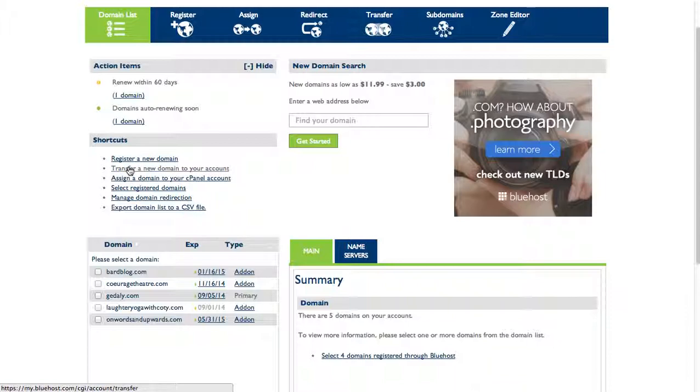Transferring will take it over from one registrar to another - that's essentially who I'm paying to register my domain. By assigning it, that just means I have the domain pointing to my account so that I can host a website here.